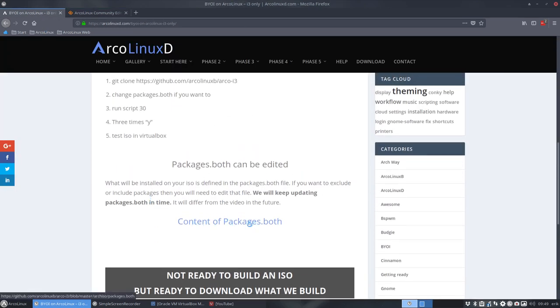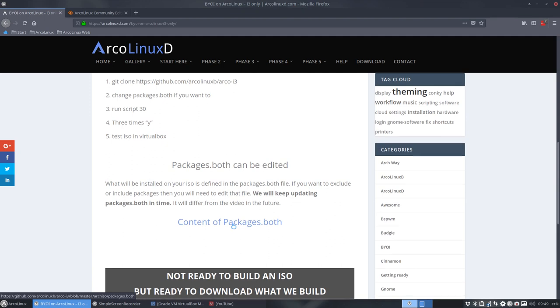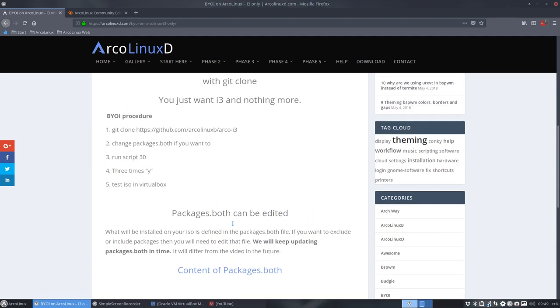And if you say okay this is something for me you can build it yourself and maybe decide to change the packages. So it all boils down to what do you want to have on the ISO. Do you want to have OpenOffice or do you want to have Steam and so on. You can add applications to or delete applications from packages both, burn it, you have an ISO and then you install it.